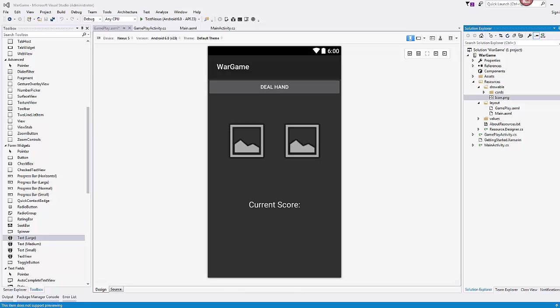Welcome to part two of our War Game tutorial video. We're walking through how to create this little card game using the Android Xamarin tools. When we left off, we had set up our two screens that we're initially going to need for our game.